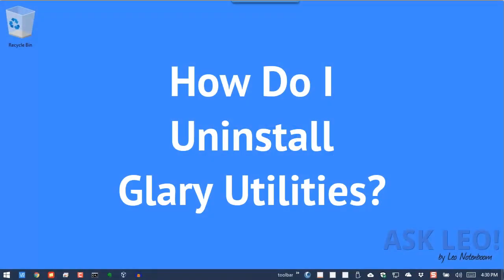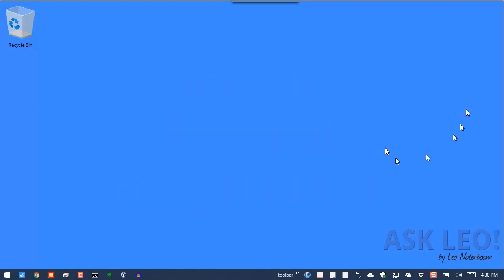How do I uninstall Glary Utilities? Glary Utilities are a handy set of utilities for a variety of things, but I've come to the conclusion, for example, on this machine that I don't need them anymore. That's the icon down here.